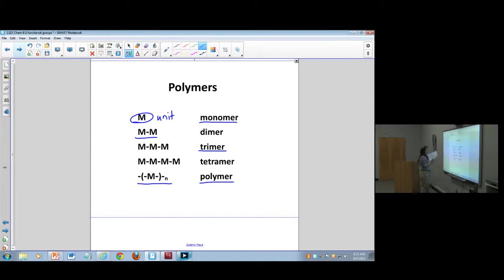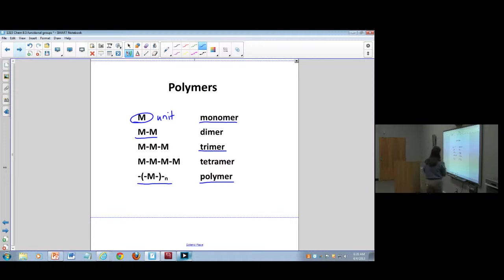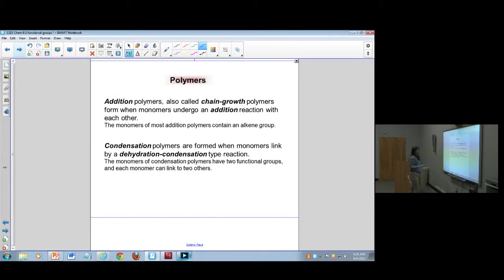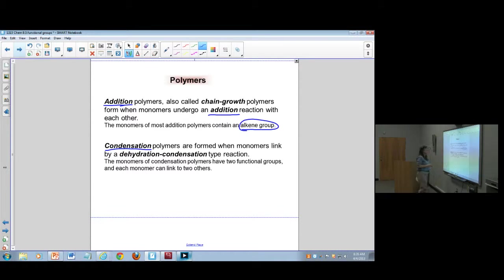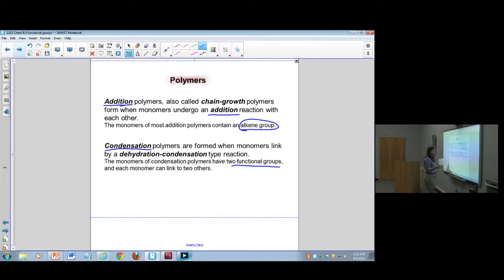Besides industrially produced things like plastics, there's also silk, proteins, and polypeptides. Focus on two types of polymers: addition polymers undergo an addition reaction and usually contain an alkene group. Condensation polymers have two different functional groups — two different monomers — and by dehydrating the reaction you can link those two different monomers together.